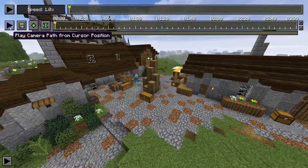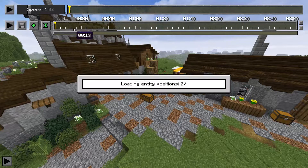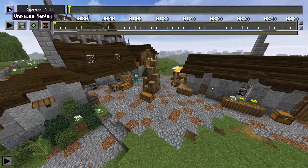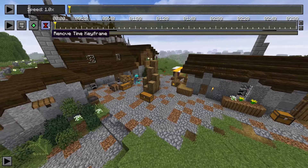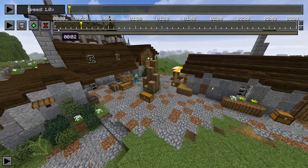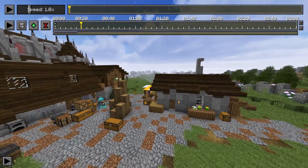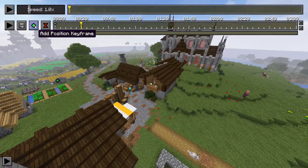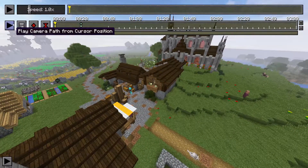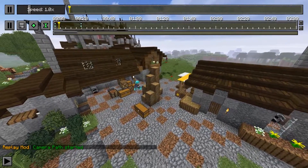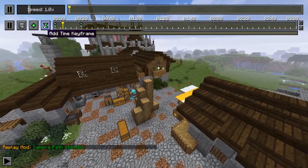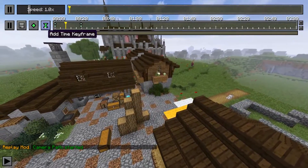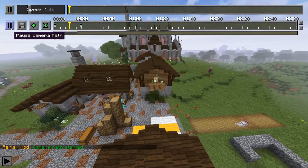The button below the pause is to play your camera path. So if you set up a bunch of points, you can add a key time frame, then add another key time frame at a different point, fly over, set another point, go back, hit that play button, and it'll move you over there. This gets me into another point — we have position keyframes and time keyframes. These are the most important part of Replay Mod because it's how you move your camera around and make something interesting.